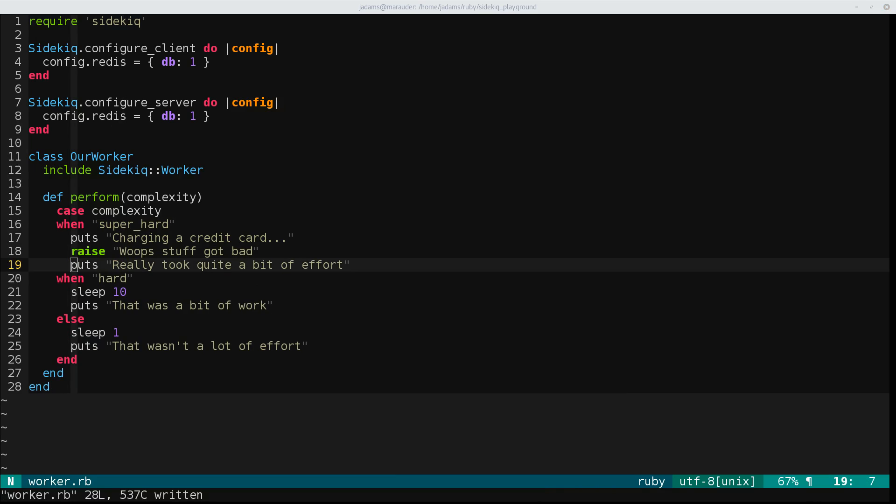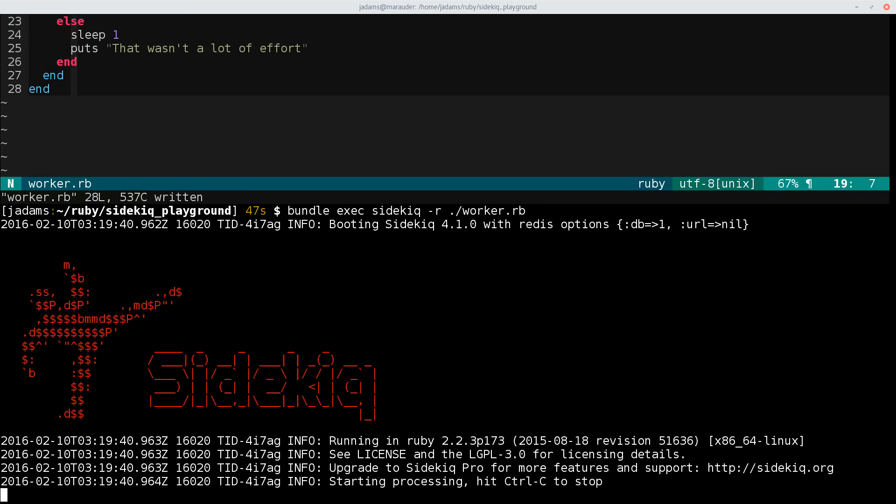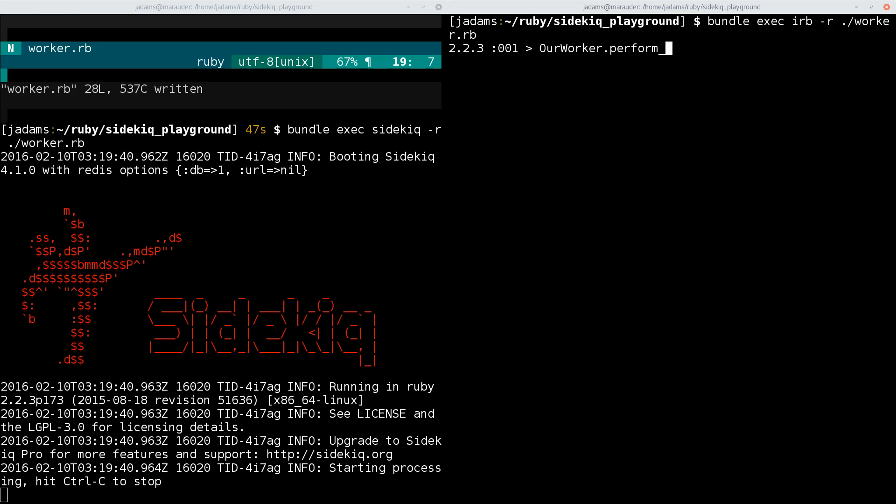Okay, so now we'll run the server and we'll create a new super hard job. And over here, I'll run IRB and require worker. And we will perform async a super hard job.